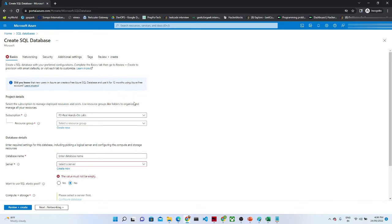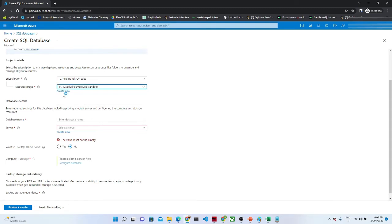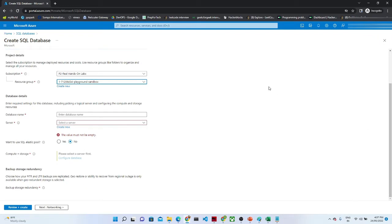Once you click, this particular screen will come. It is asking for the subscription — whatever subscription you have, you have to select it. After that it is asking for the resource group. I have already created one. If you haven't created a resource group, click Create new and give a name. In Azure, you should have a subscription first, then a resource group, and then you create the particular service — here we are creating a SQL Database.